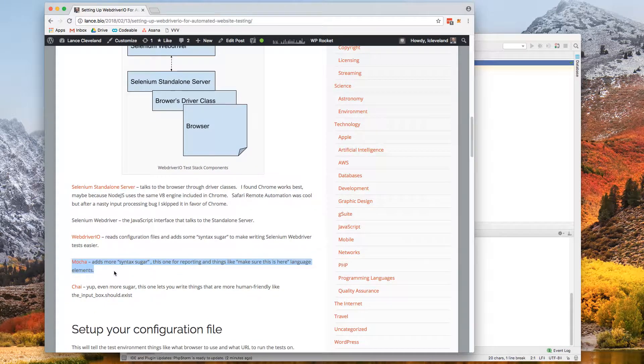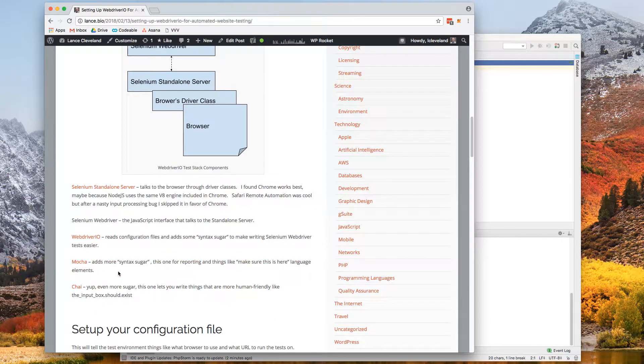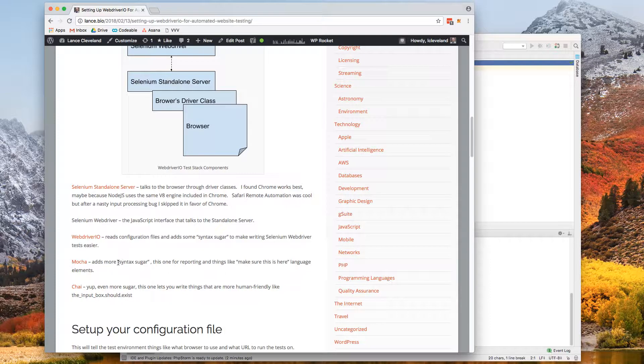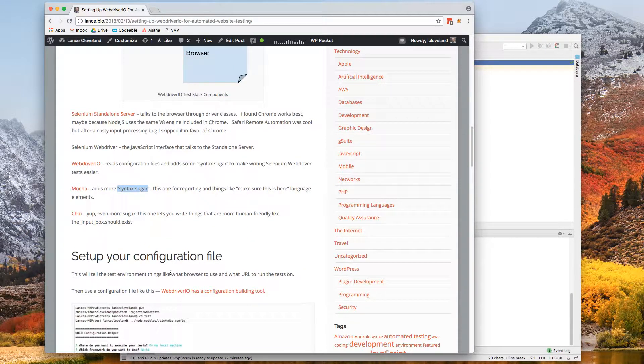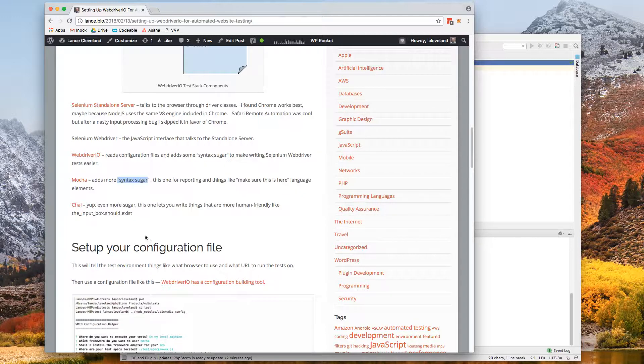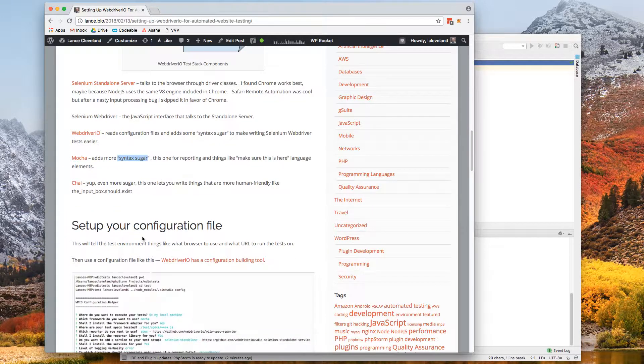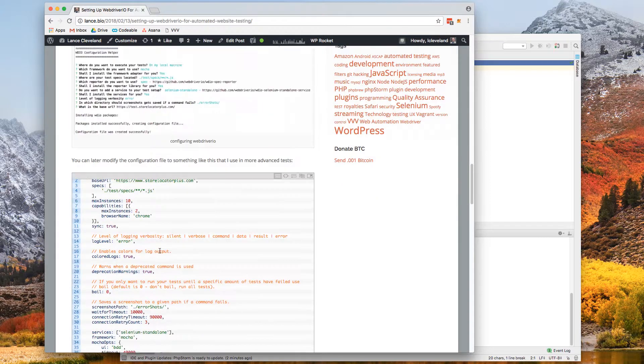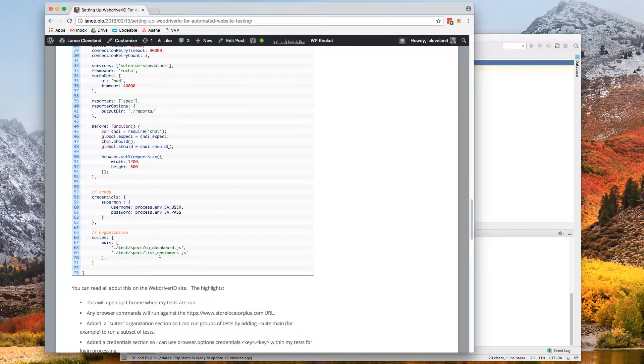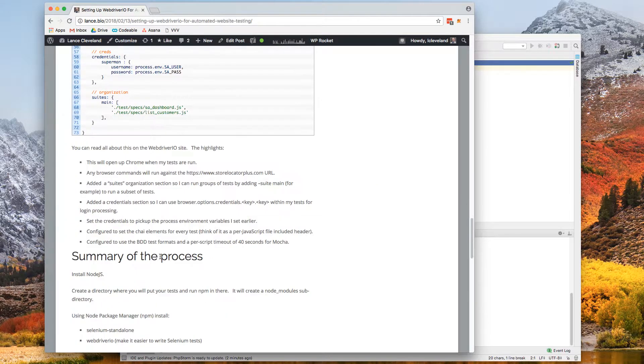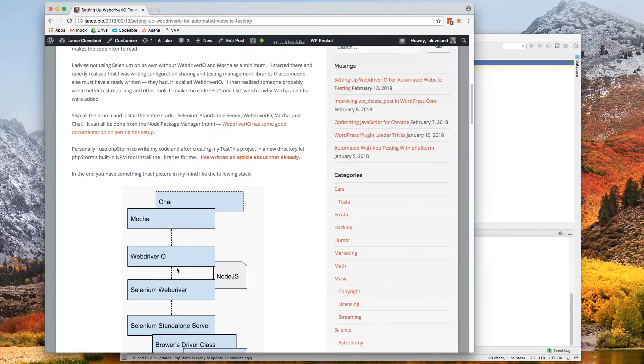One of the keys that we're going to highlight in this video is using Mocha. That adds the syntax sugar, I like to call it. It also talks to the spec runner reporting, which gives us a little bit nicer of an output. So if you need instructions, go to Lance.bio. You can find this article there that will show you how to set up the test.